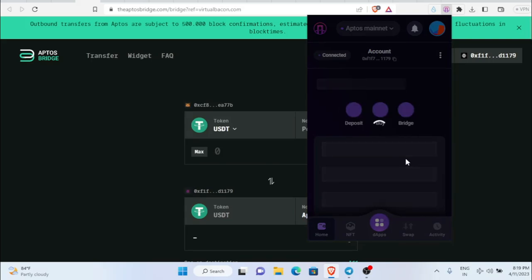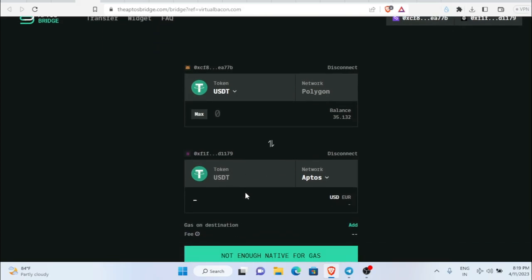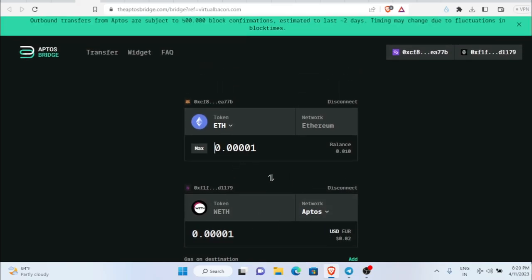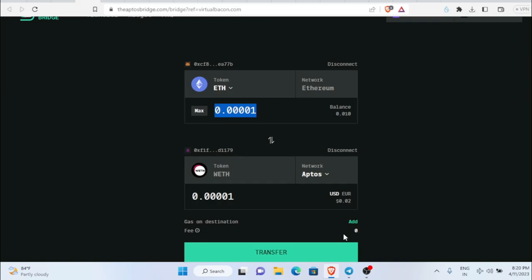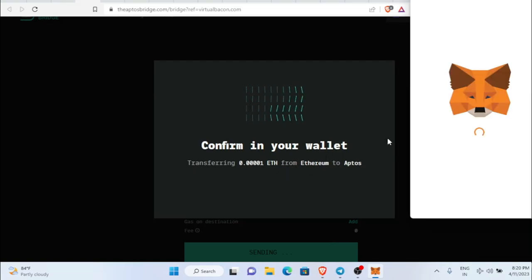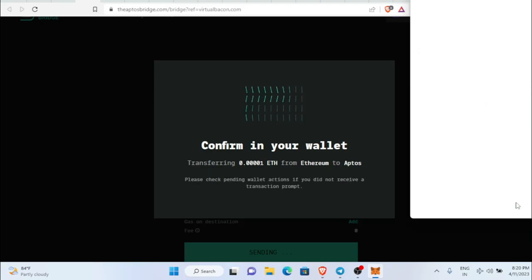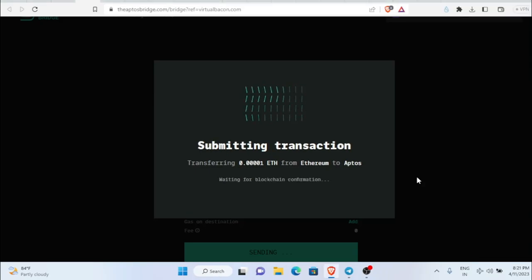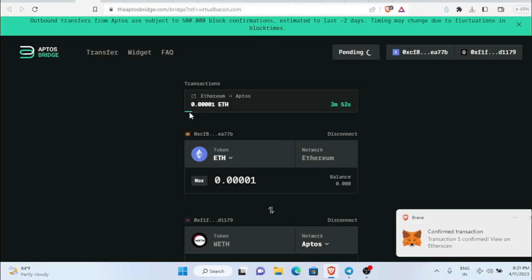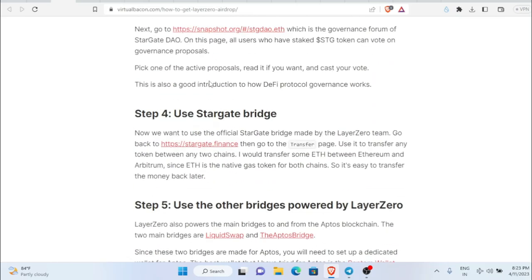Both wallets are now connected. The next step is to send some Ethereum from our Ethereum wallet to wrapped Ethereum on Aptos — I'm sending 0.0001 ETH. Note that gas fees are higher here. Switch the network to Ethereum mainnet, scroll down, click confirm, and the transaction is submitted. You'll also need some Aptos tokens in your wallet to claim the transferred tokens. The transaction is confirmed and it has started loading.